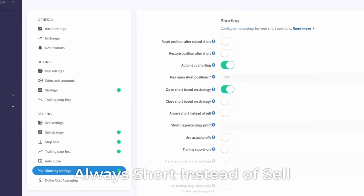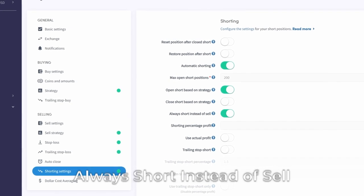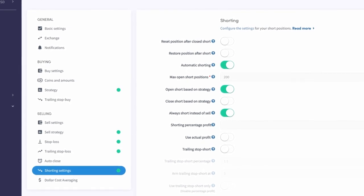Always Short Instead of Sell. You can use this feature when you always want to open a short after you've sold a position.